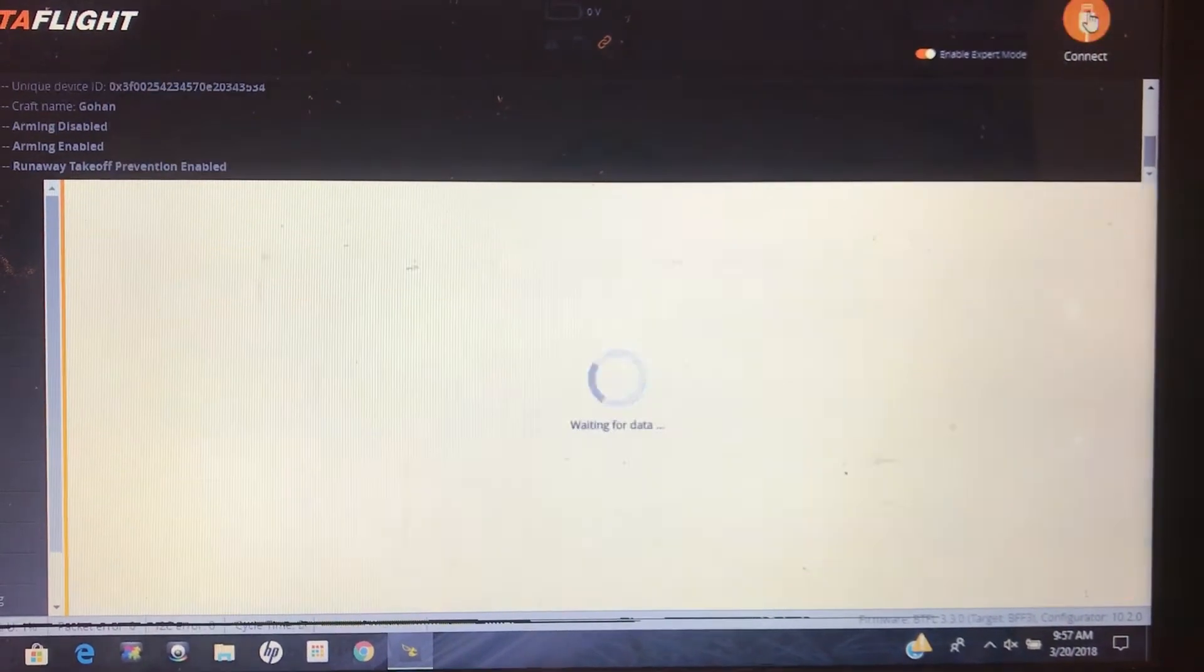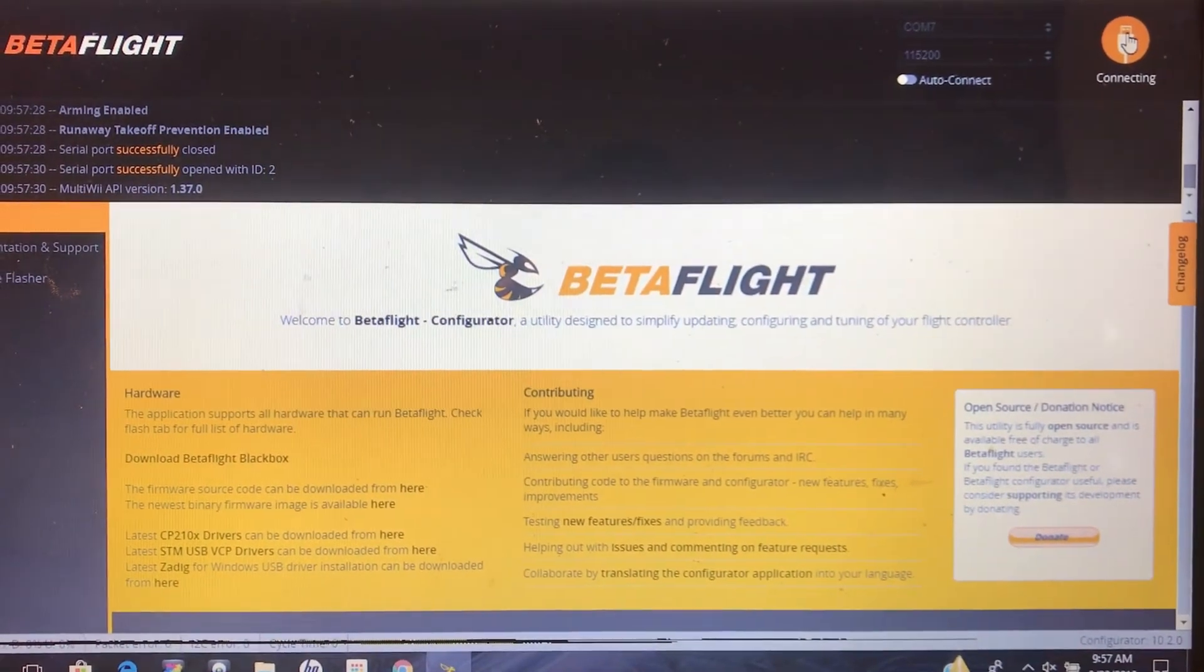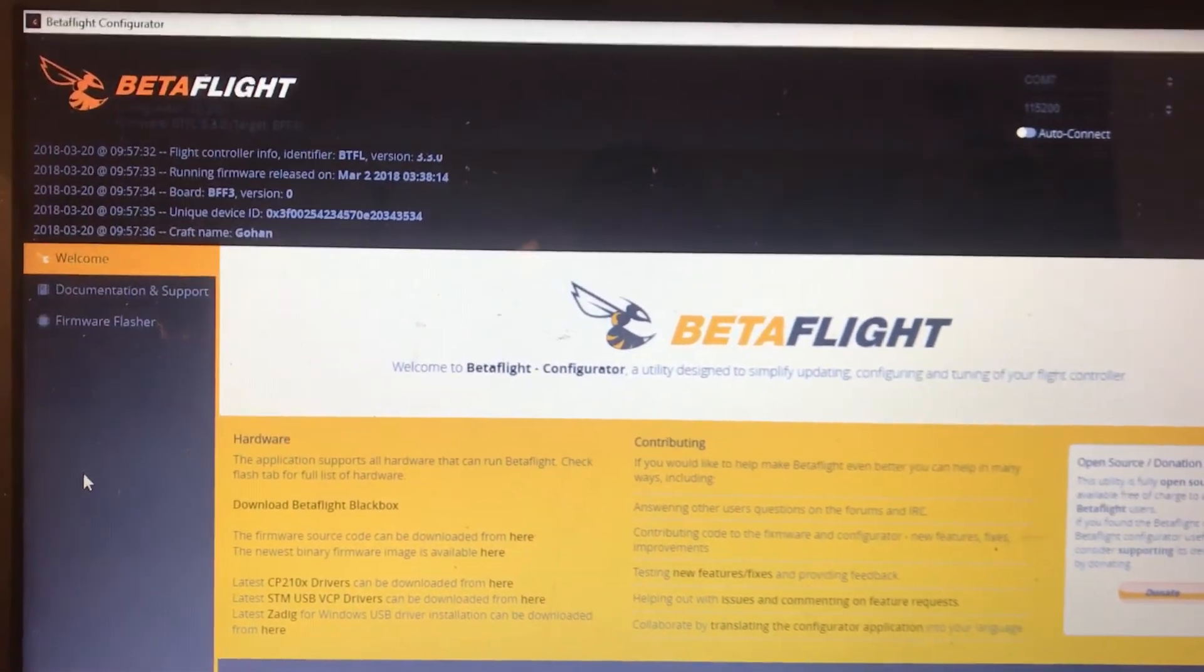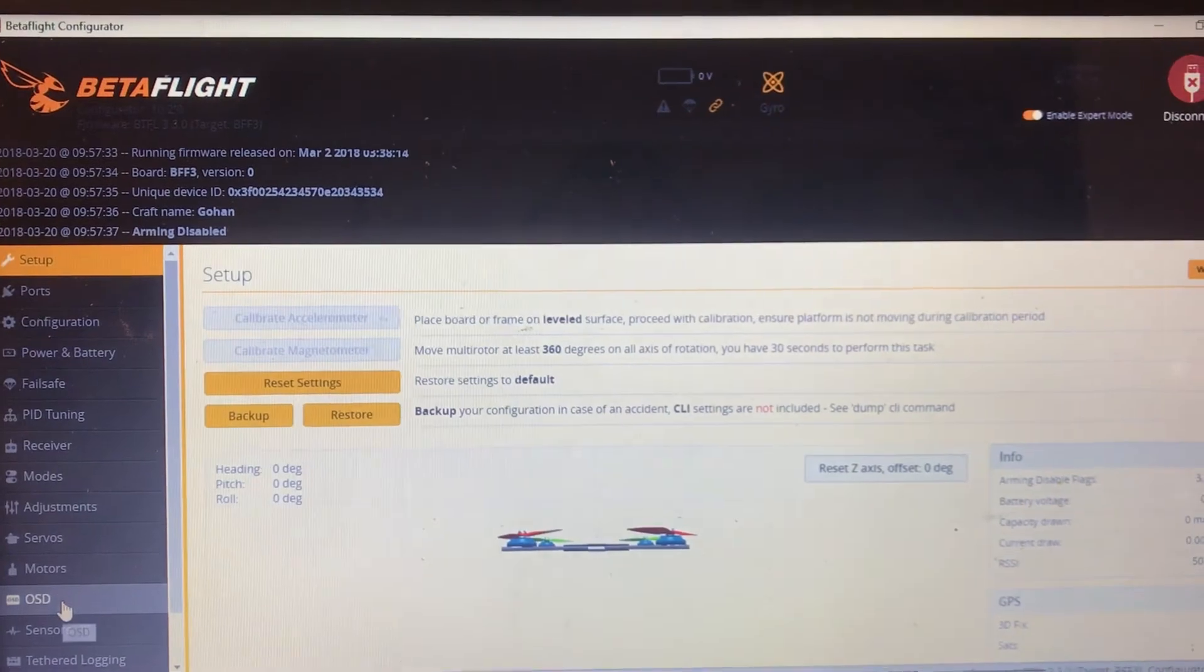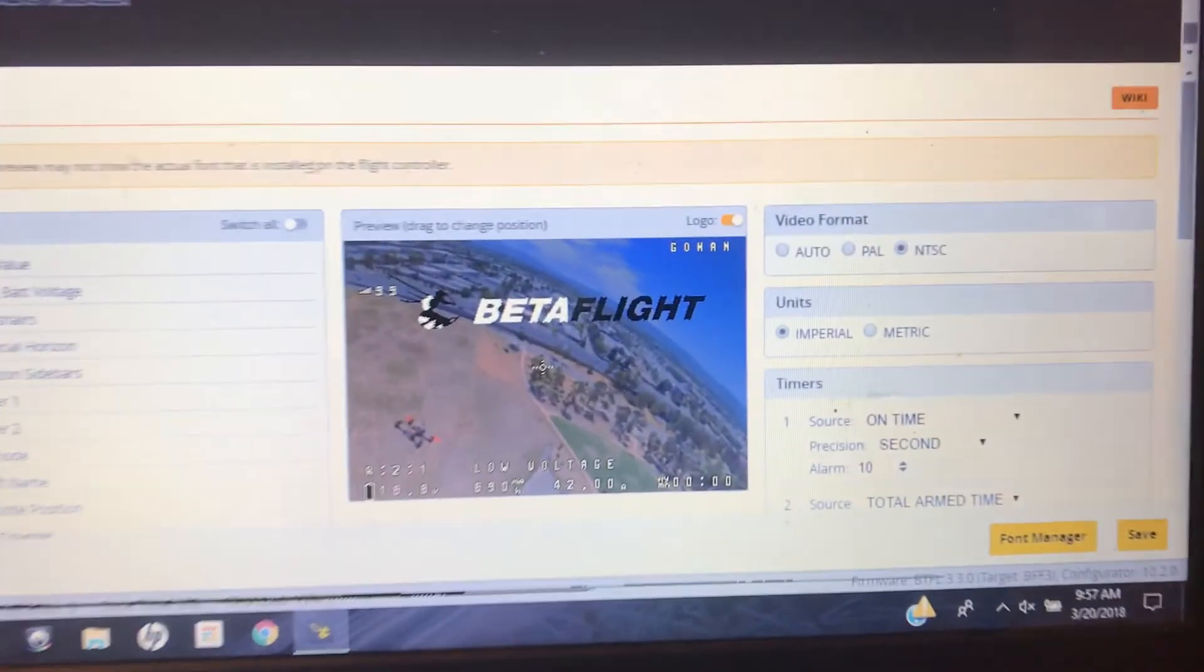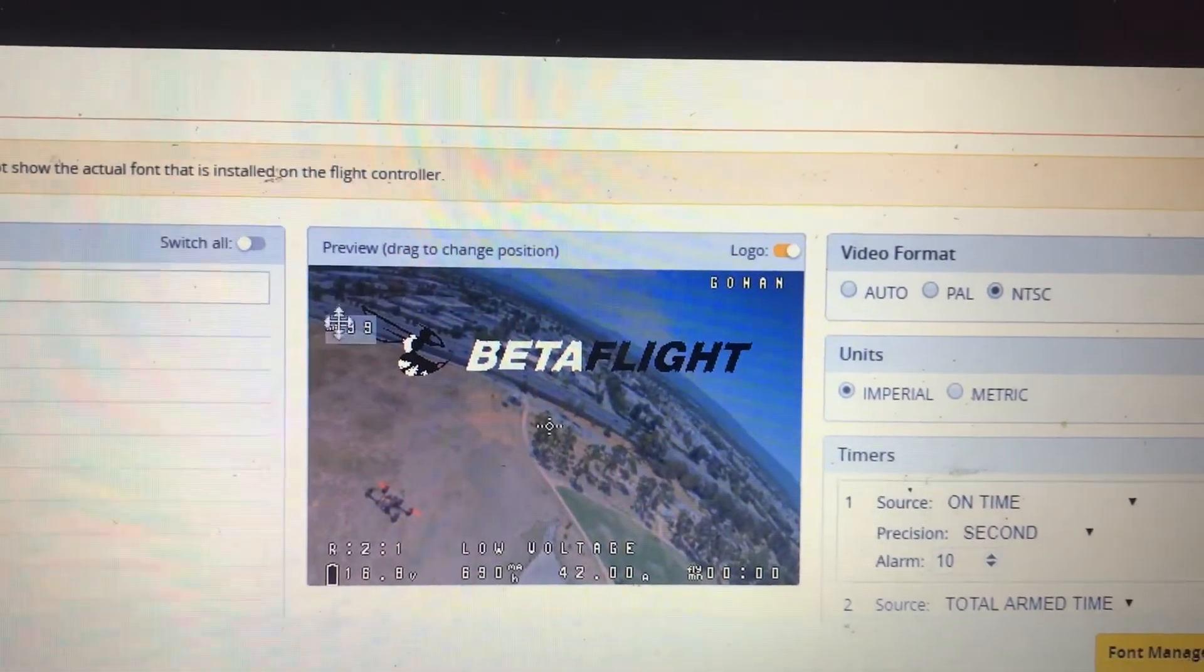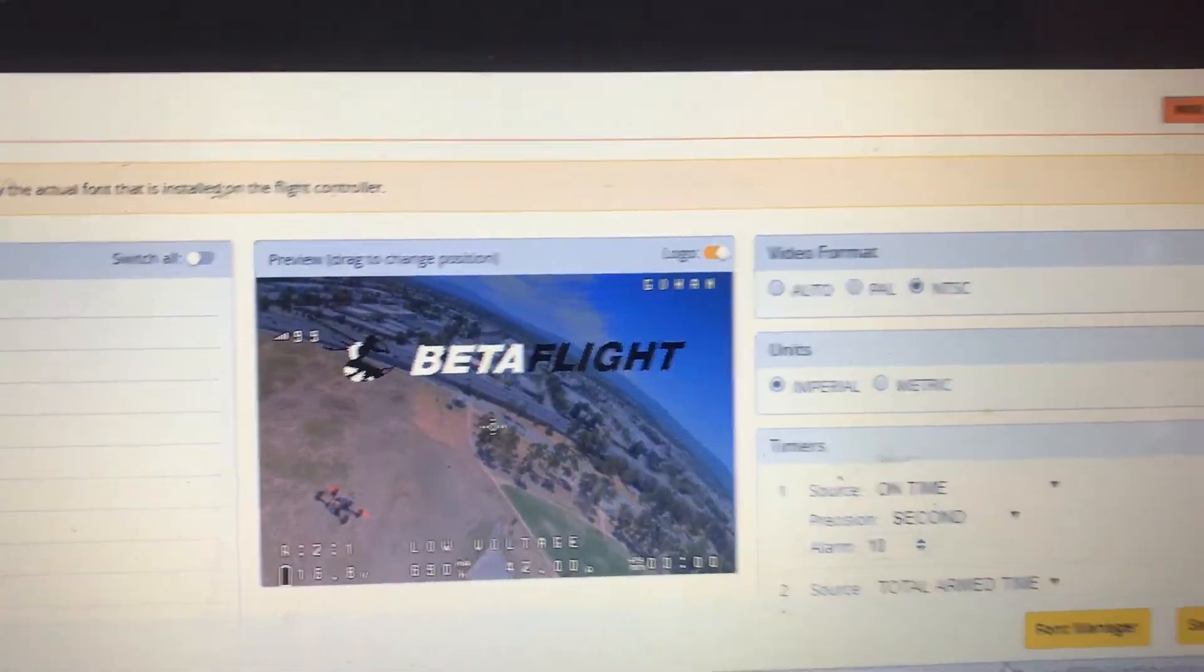Then go back into Betaflight and go into your OSD. I just like to set up my OSD to have what I got in there right now, and here's where you can put your RSSI value wherever you need to place that. Save that and exit.